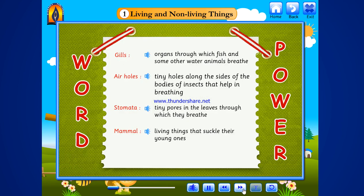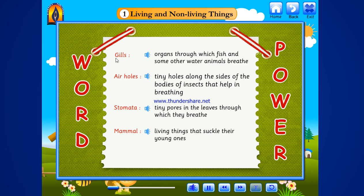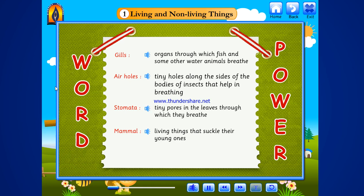Word power. Gills: organs through which fish and some other water animals breathe. Air holes: tiny holes along the sides of the bodies of insects that help in breathing. Stomata: tiny pores in the leaves through which they breathe. Mammal: living things that suckle their young ones.